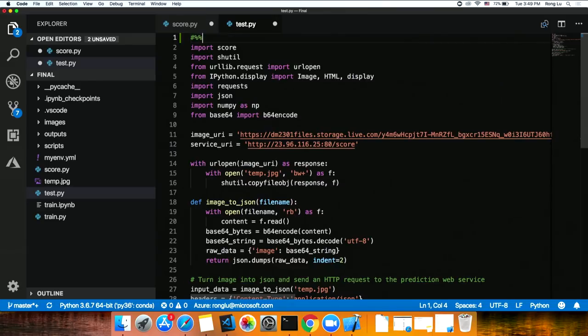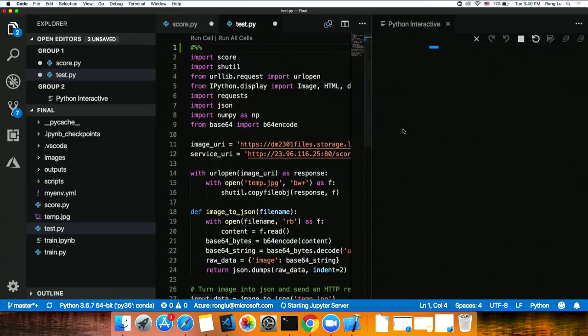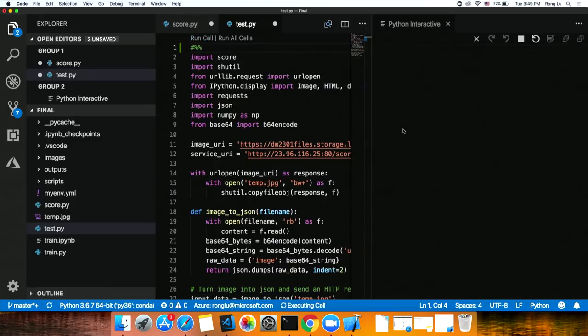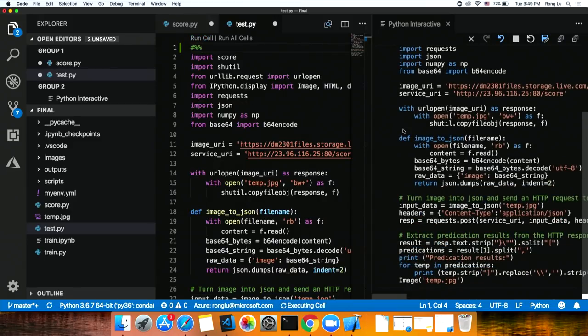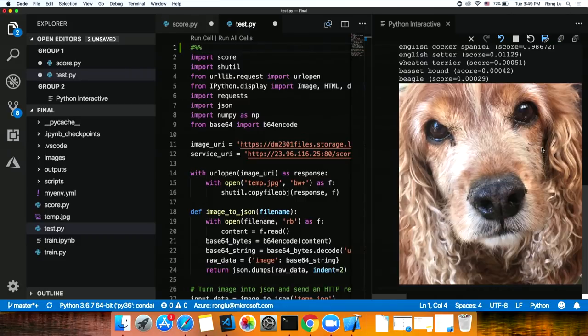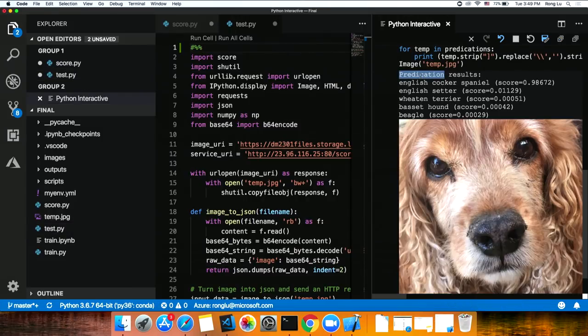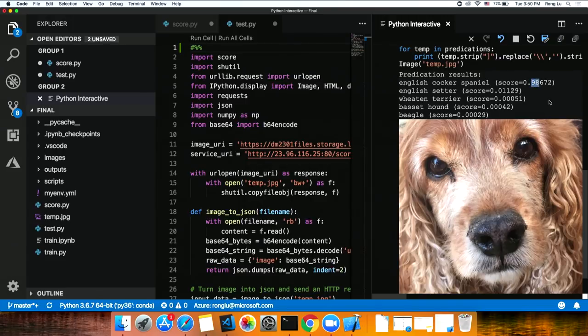Remember, we looked at the interactive window earlier? I'm going to just type in pound percent percent to turn this code, entire piece of code, into one single cell. What's cool about this is now I can run the cell in this interactive window. I can view the results not only as text, but also as an image. Because I sent an image over to the web service. I want to see what the image looks like. That's cool. In here, I can see both. This is the image I sent. This is the prediction results that I got back. You see this is likely an English Cocker Spaniel with 98% probability.